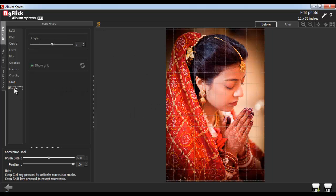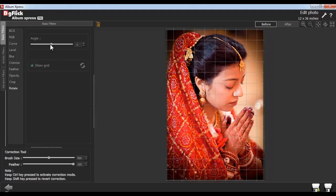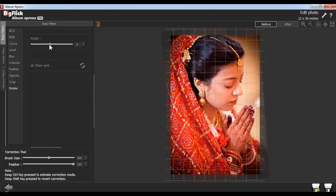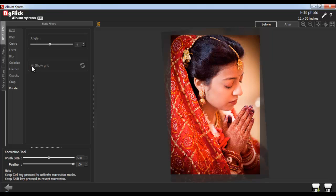From the Rotate option, you can rotate your tilted photos. Adjust the angle of the photo. The grid line will guide you to keep the photos parallel. Or you can uncheck the Show Grid checkbox to remove the grid lines.